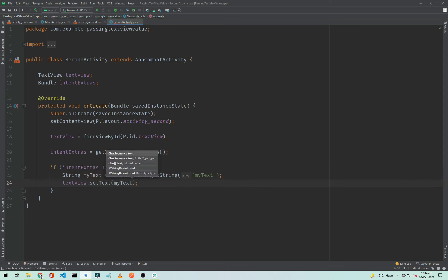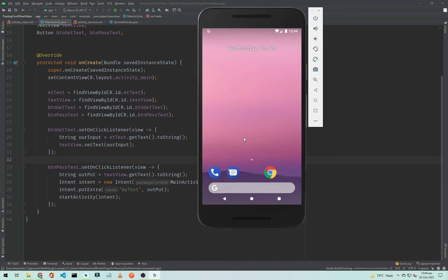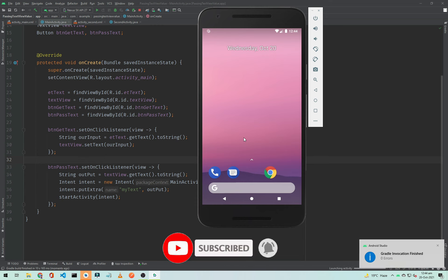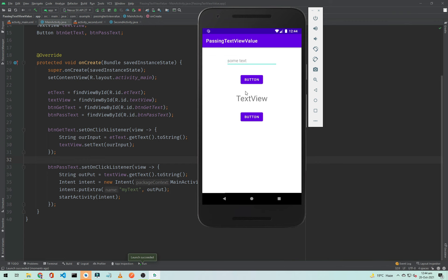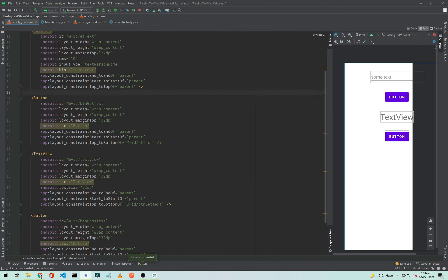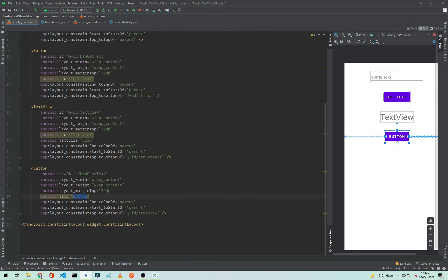Our application is ready. I will run it to check if it works. I noticed I forgot to change the button text labels, so I quickly changed them to 'Get Text' and 'Send Text'. Now I will run the application again.